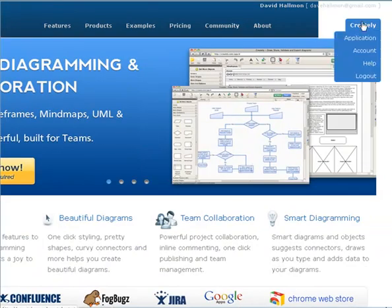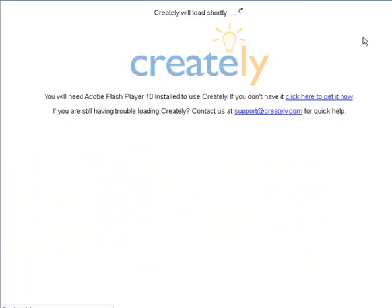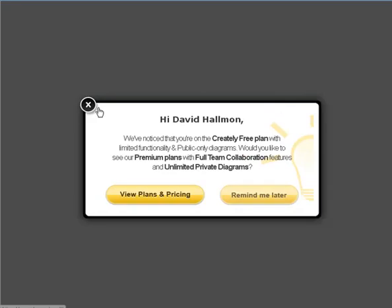I'm going to log in. Now that I've logged in, I can then go over to this Creately button again and click on Application. You're going to be seeing lots of pop-ups because they would love for you to purchase this. You do not have to purchase this. You can just X out of that.